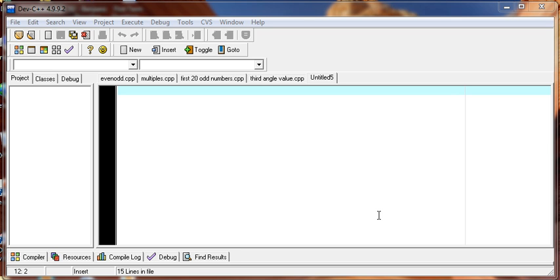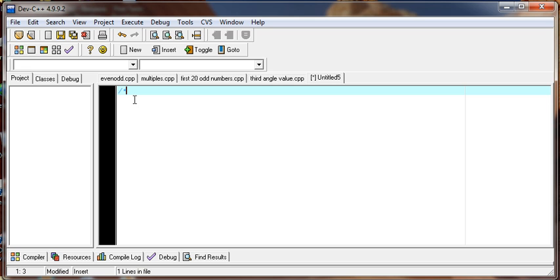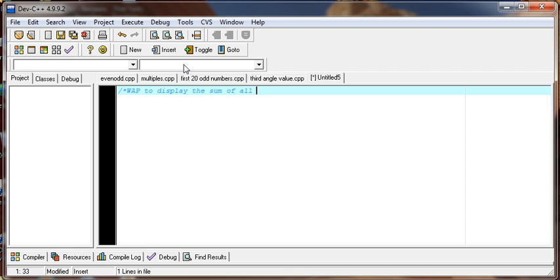Hello, welcome to the video tutorial for HSC grade 12 computer science. I am going to demonstrate a program in C to display the sum of all digits of a multi-digit number.